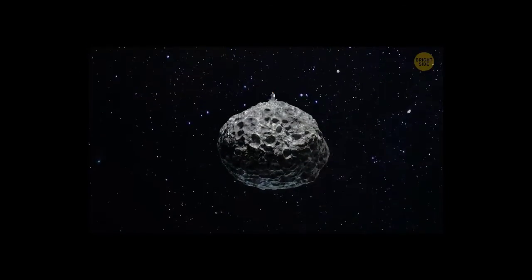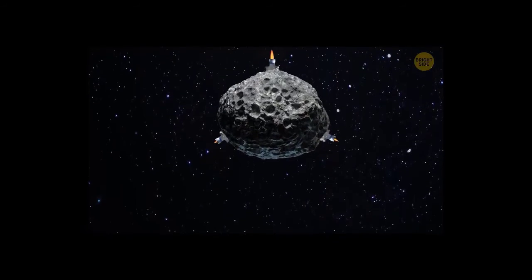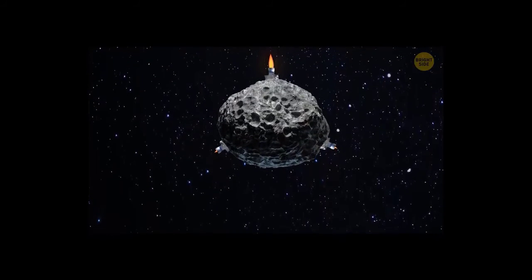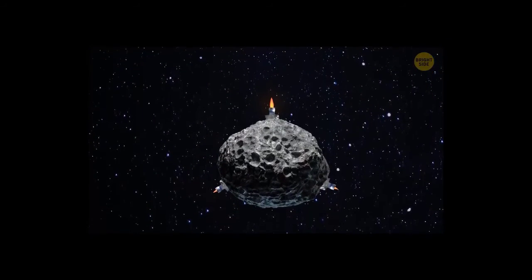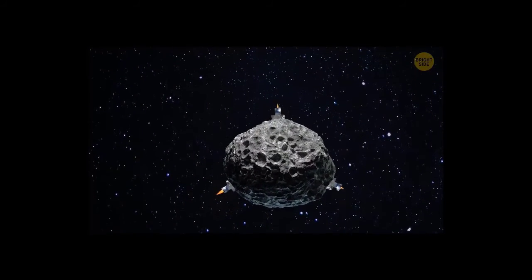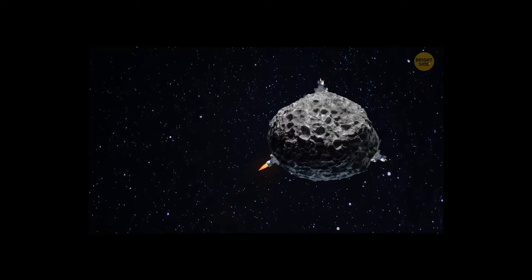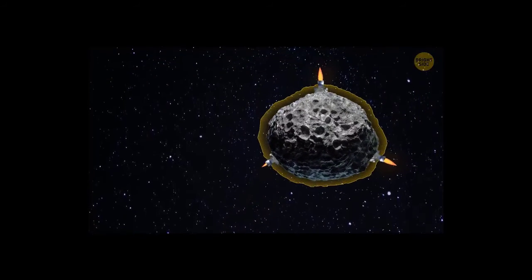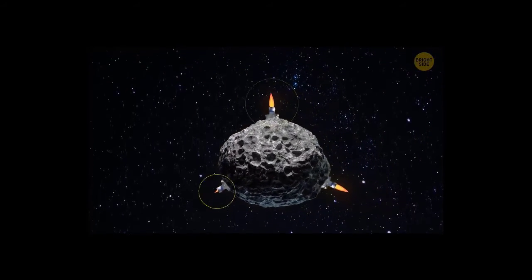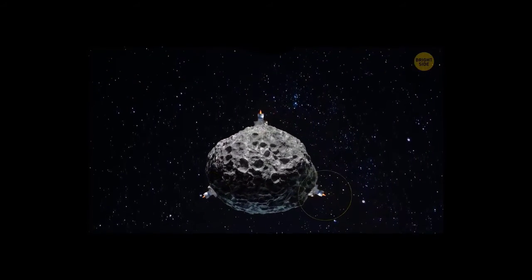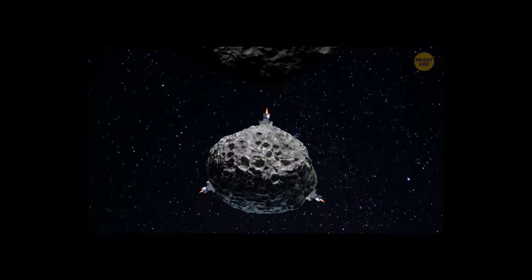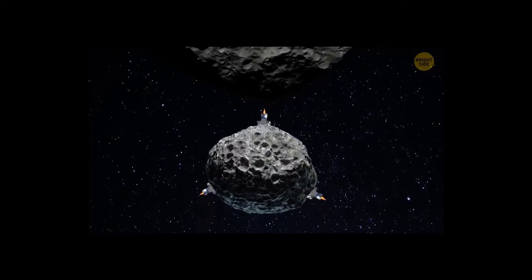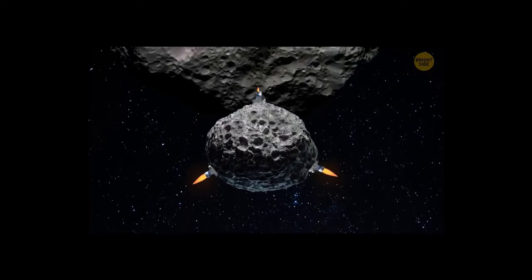Of course, we could attach rocket engines to the asteroid. This way, we would be able to not only change its trajectory, but also control it. But that would depend on the size of the asteroid and the number of engines. And then, we could use this massive rock to ram it into other, larger asteroids.